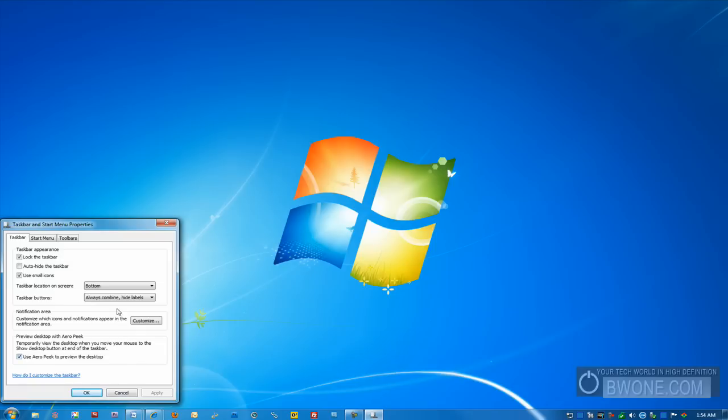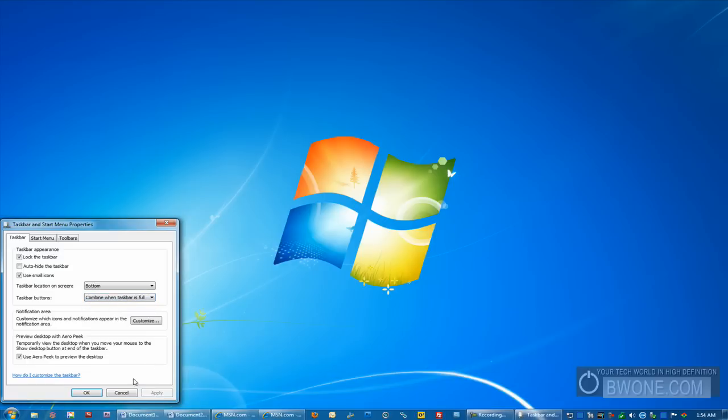You can also here change how the taskbar buttons look. You can always combine and hide the names of them and just use the icons. You can combine when the taskbar is full. So if it's not full, you can see here it goes back to sort of more of the traditional Windows look when it comes to the taskbar here and it'll link applications on the side.